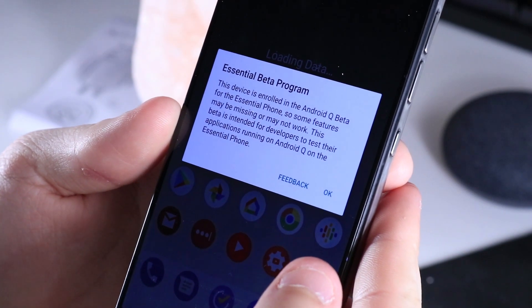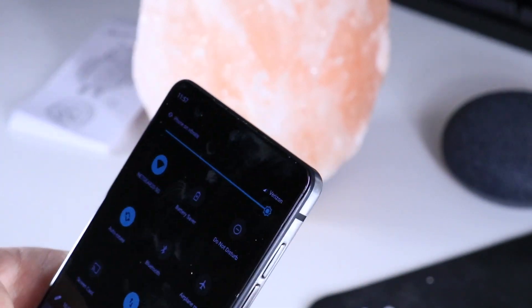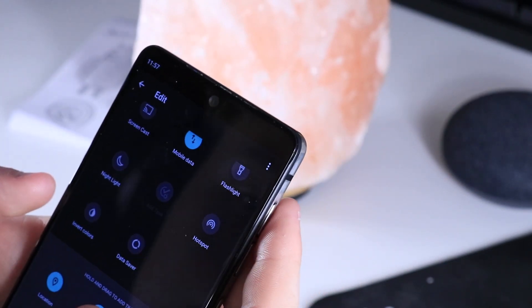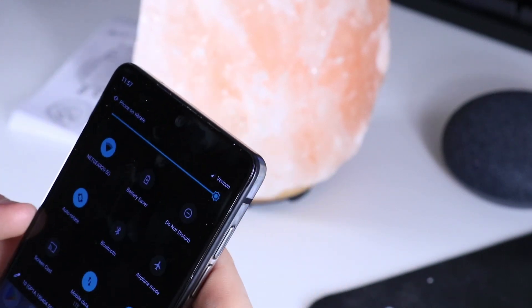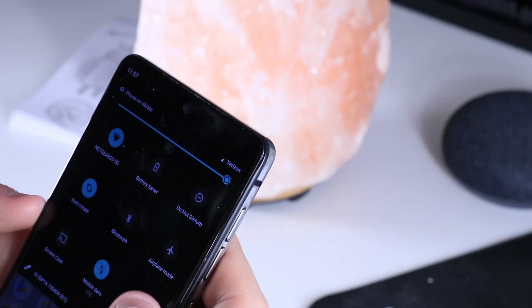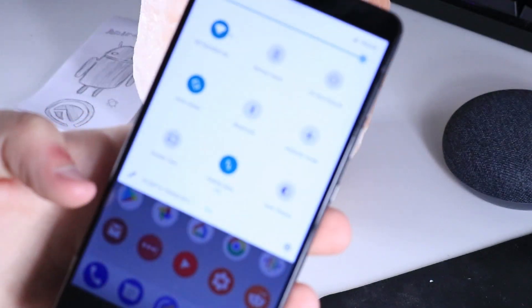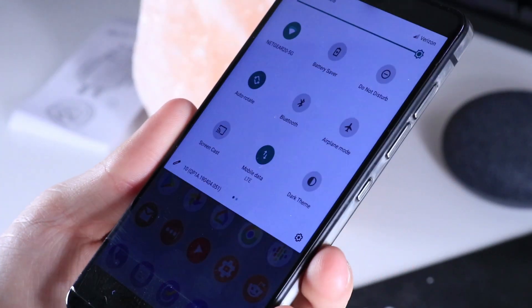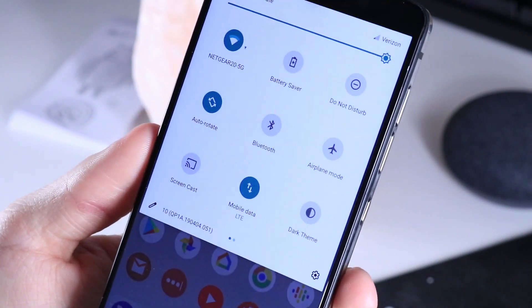Some features may be missing or may not work. I'll find dark mode and show you guys that real quick. And yeah, you can see we have fully functioning Android Q here — and we're done. That's it. It's installed.